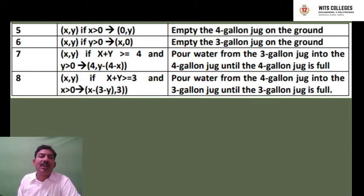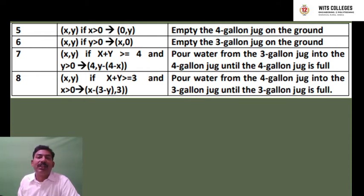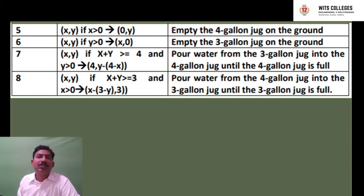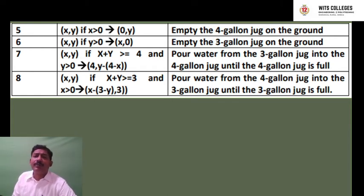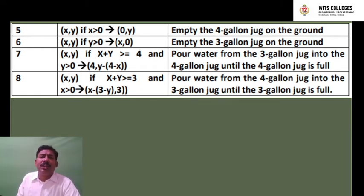Activity 7: (x, y) if x+y is greater than or equal to 4 and x is greater than 0, goes to (4, y−(4−x)) — pour water from the 3-gallon jug into the 4-gallon jug until the 4-gallon jug is full. Activity 8: (x, y) if x+y is greater than or equal to 3 and x is greater than 0, goes to (x−(3−y), 3) — pour water from the 4-gallon jug into the 3-gallon jug until the 3-gallon jug is filled. Steps 7 and 8 are for shifting water between the two jugs.